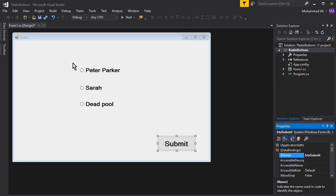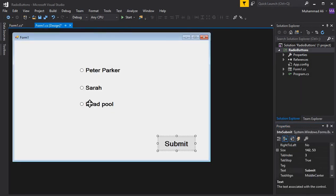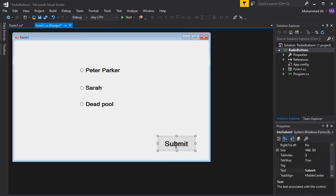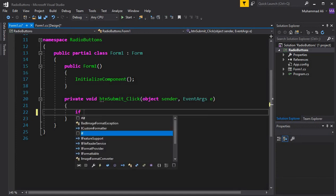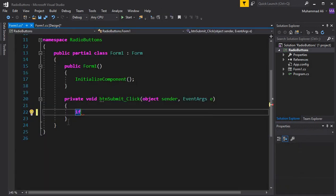We want that whenever the user clicks Submit, we should first check which radio button is selected so we can get its value. This is our main goal — learning how to work with radio buttons in a C# Windows Forms application, whether the options are names, male/female/other, or anything else. I double-clicked the Submit button, and to check which radio button is selected we use the 'Checked' property — the same concept used for checkboxes.